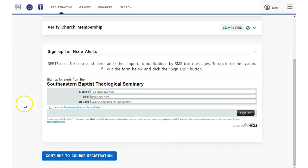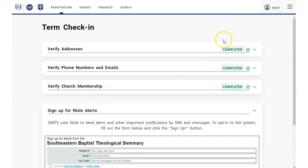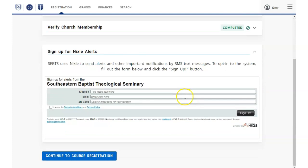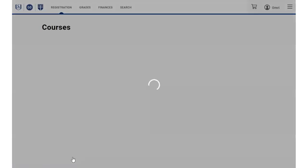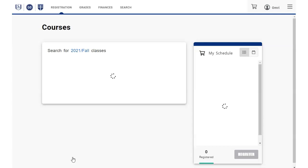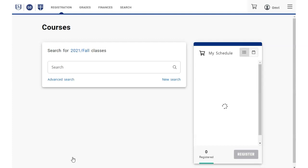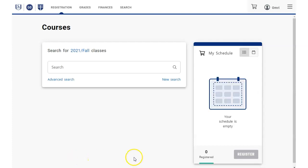Once you have completed all the required sections of the Term Check-in page, click the Continue to Course Registration button at the bottom. You will see your Courses page, and your schedule will be shown after you add courses.